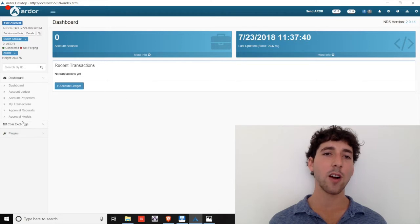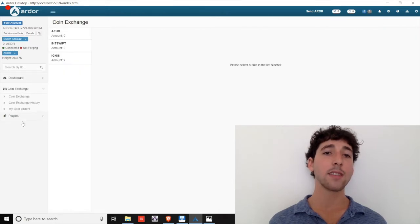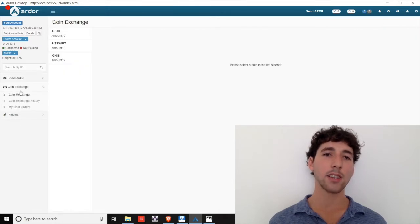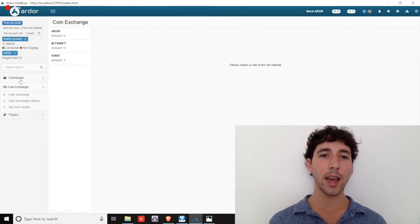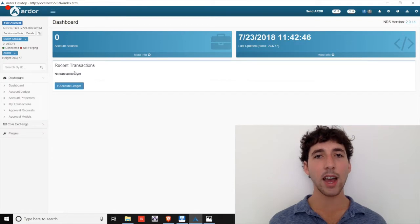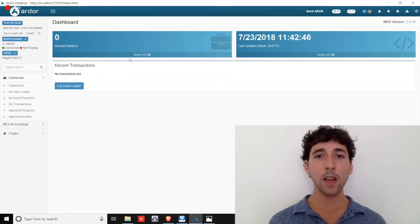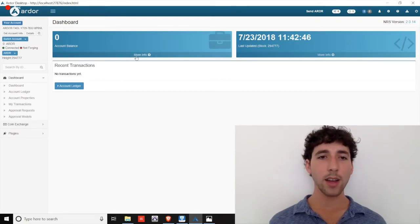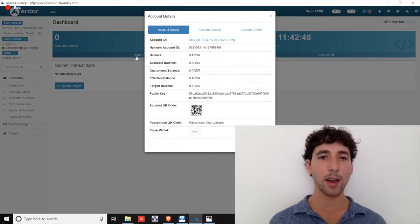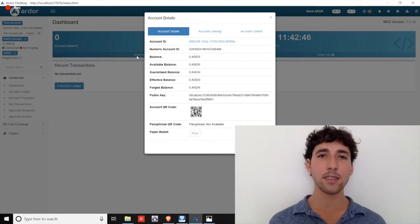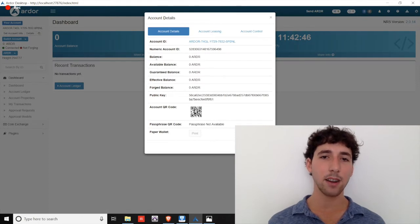The final major function on the Ardor chain is the coin exchange. But before we get to that, let's focus on the main dashboard for another minute. Click on the More Info button under your account balance, and let's discuss some key terms.